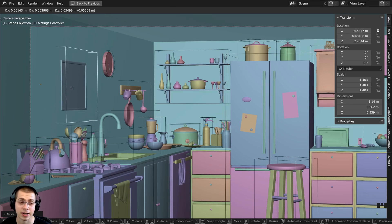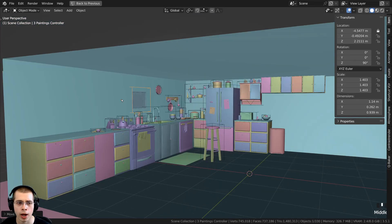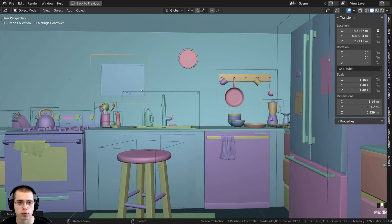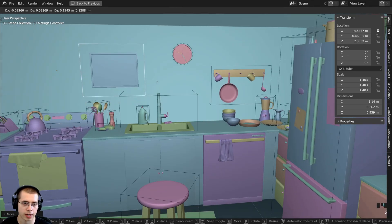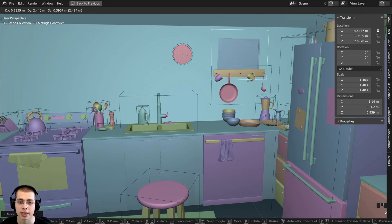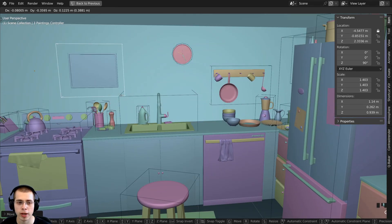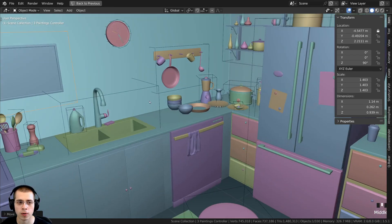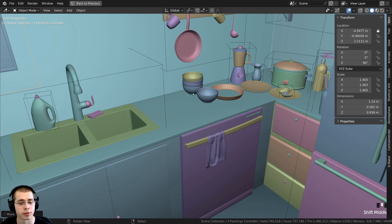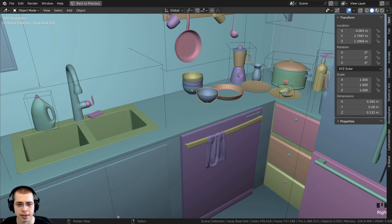Because we're looking at this at an odd angle, it's kind of hard to move it on the Y. But if I move right over here then hit G to grab, it's not going to move away from the wall. The same thing works for other objects, like if I want to move the bowl along the counter.